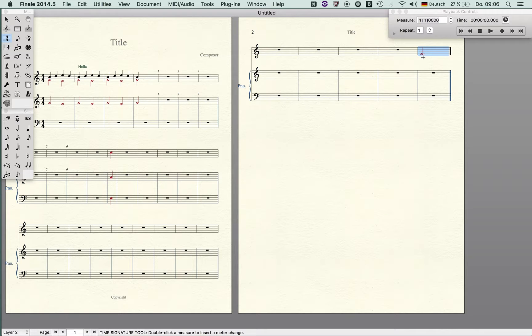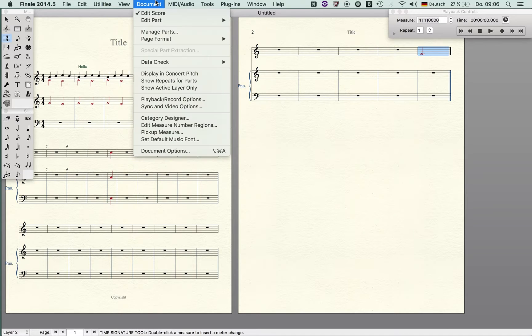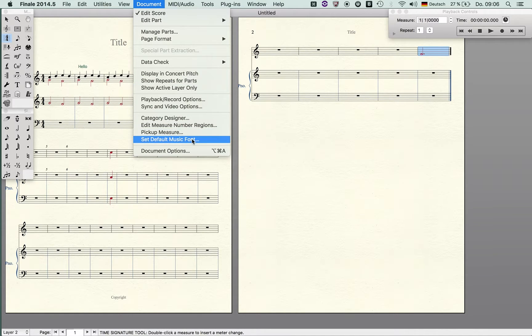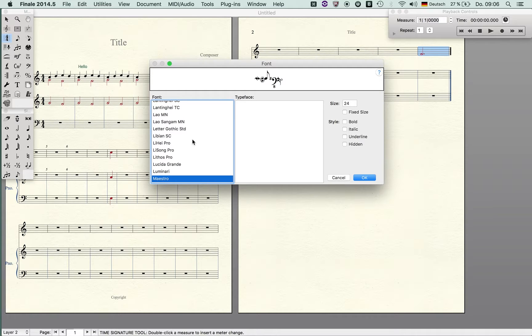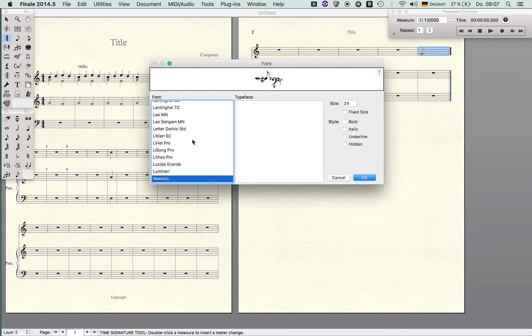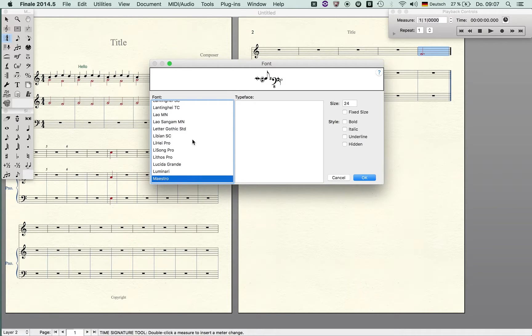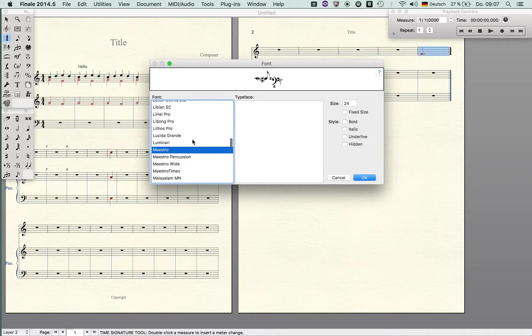Set a default music font: Finale offers you several music fonts like Maestro and Garamond jazz font or Broadway Copyist. There are some other fonts which you can buy from other distributors.